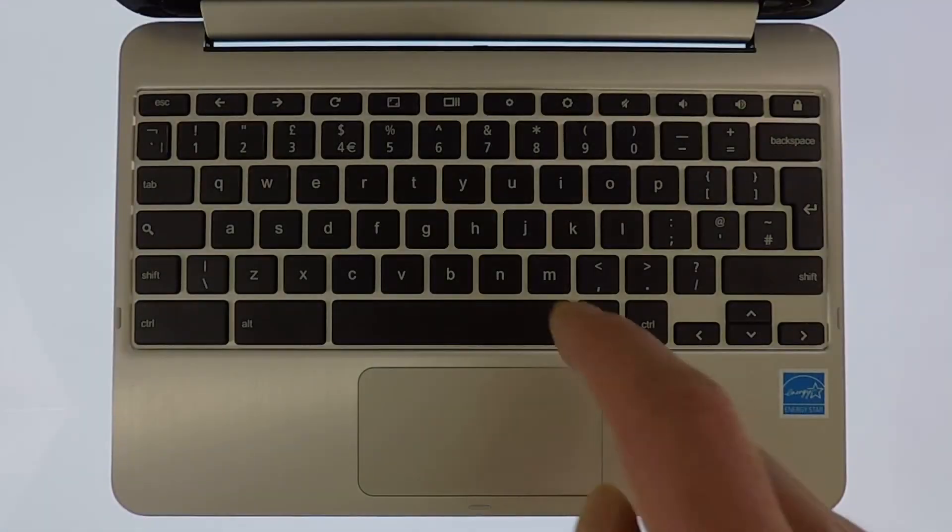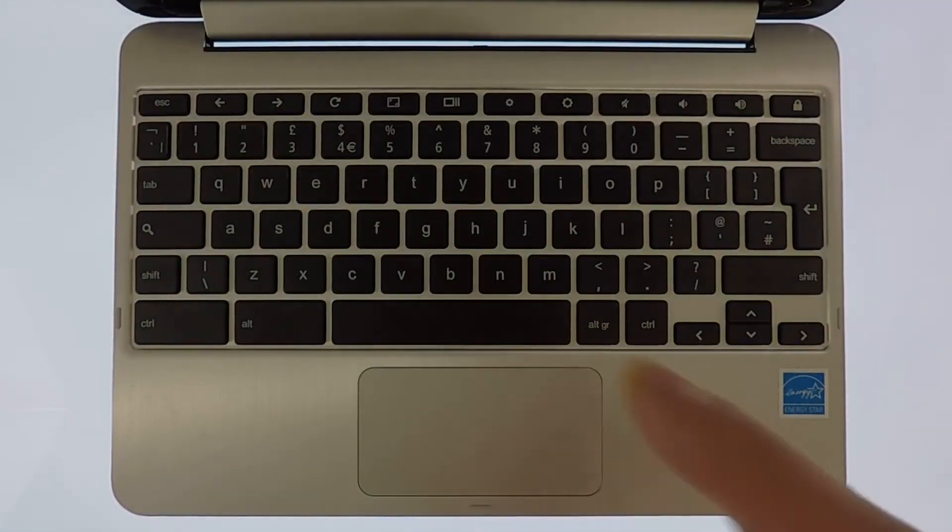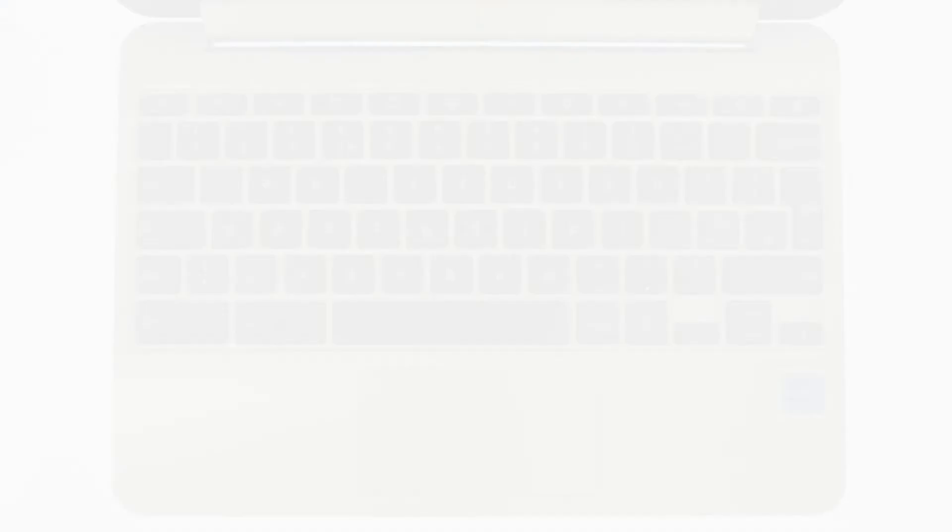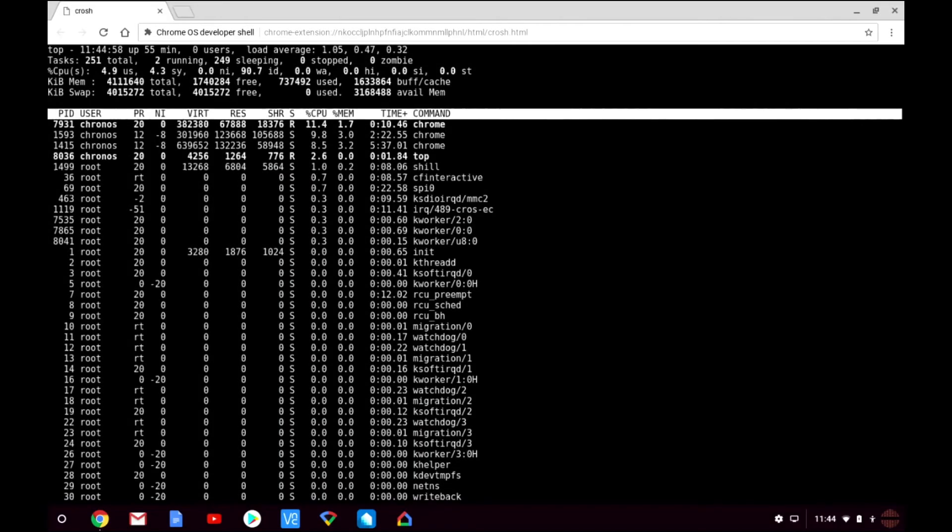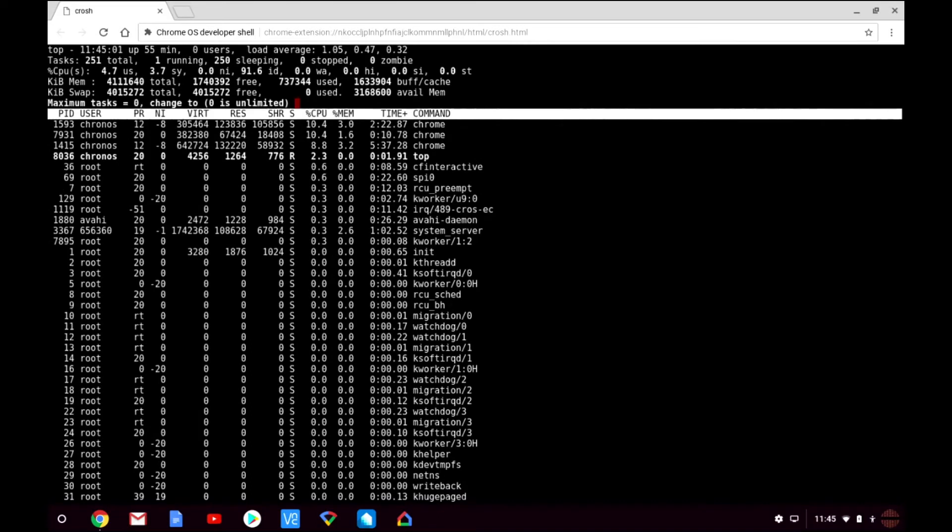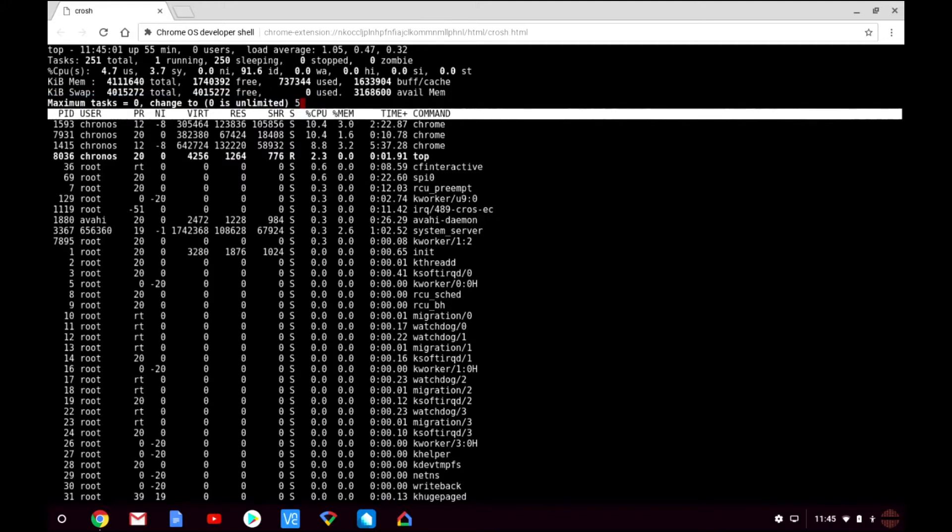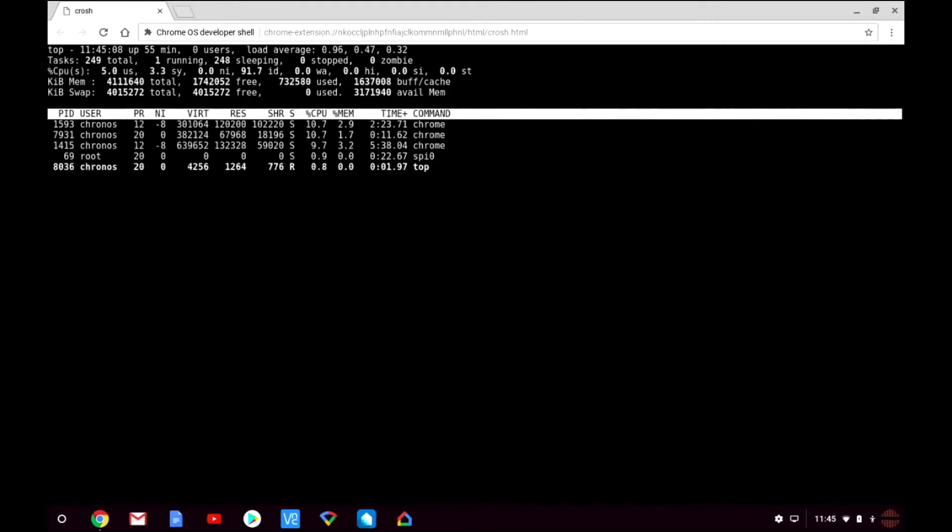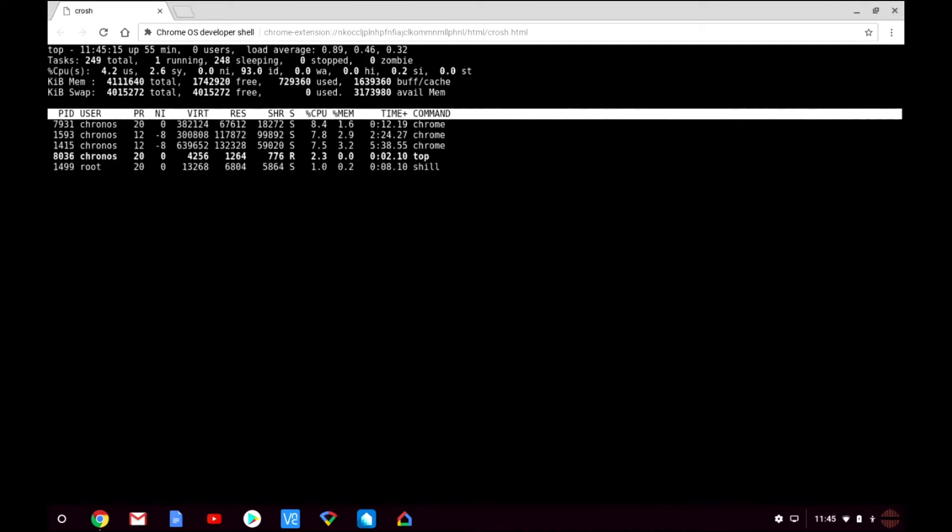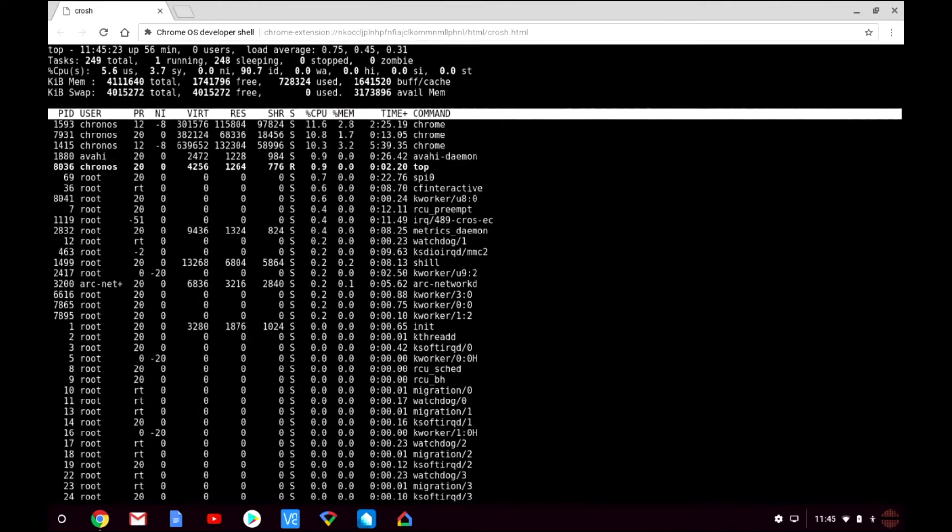By pressing N on the keyboard and then typing in our number we can define how many tasks the top displays. To reset the task number simply press N then type 0. When you press enter on the keyboard the tasks displayed in the top are returned to unlimited.